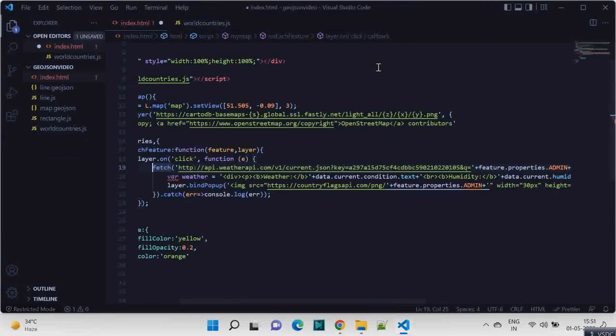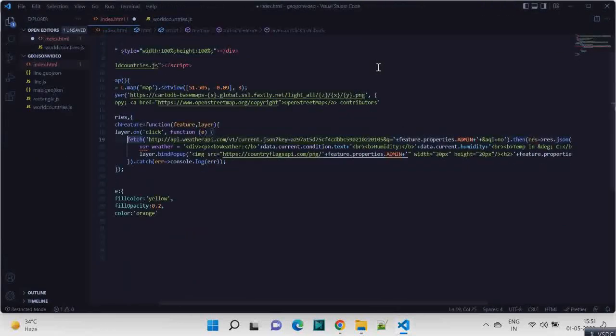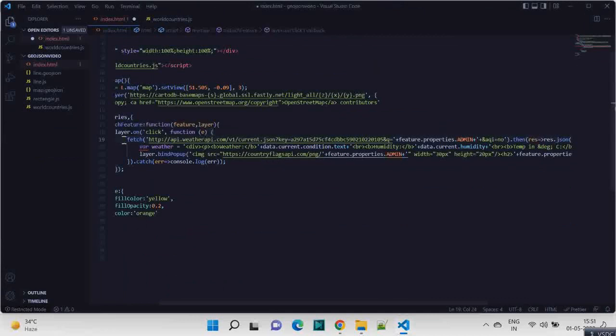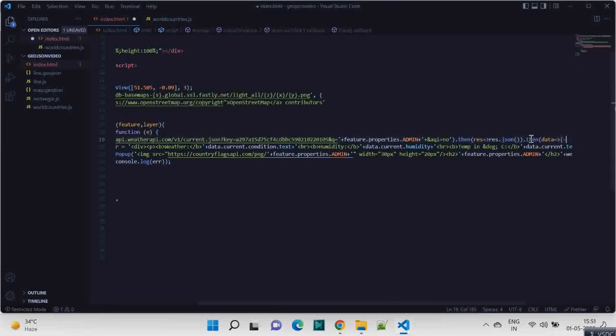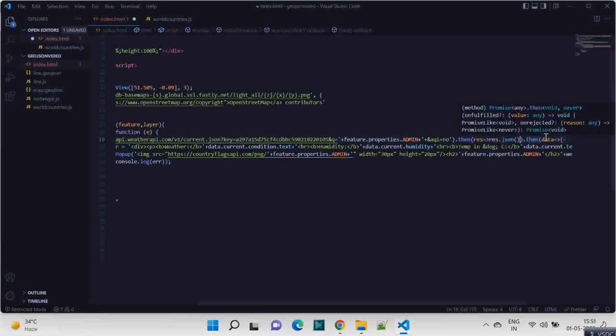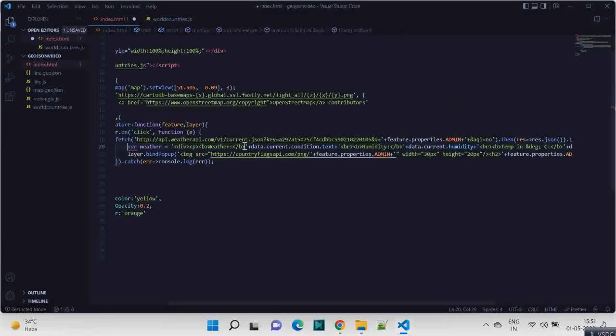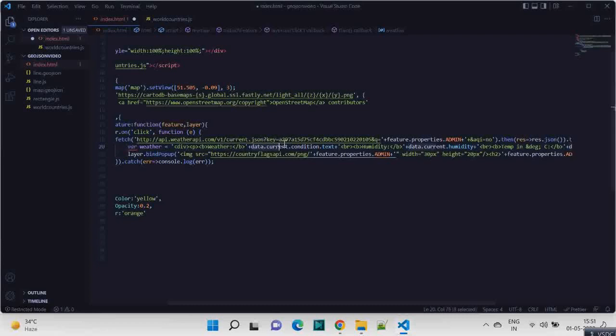And in fetch we are passing this Weather API URL and we are getting the response as JSON back. And then we are passing the data. So from the data we are generating this variable. So in this variable weather, we are having a div inside that we are having data.current.condition.text which will give us like sunny or cloudy.